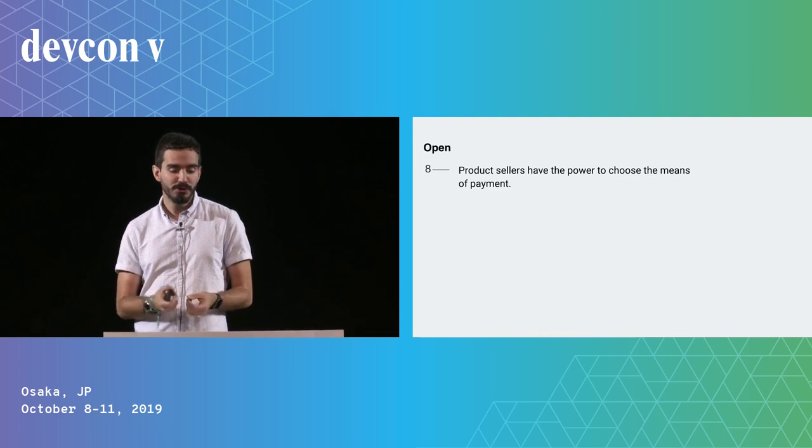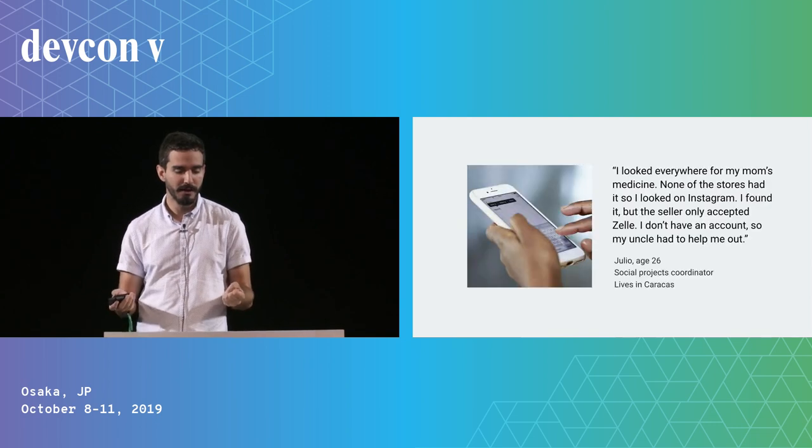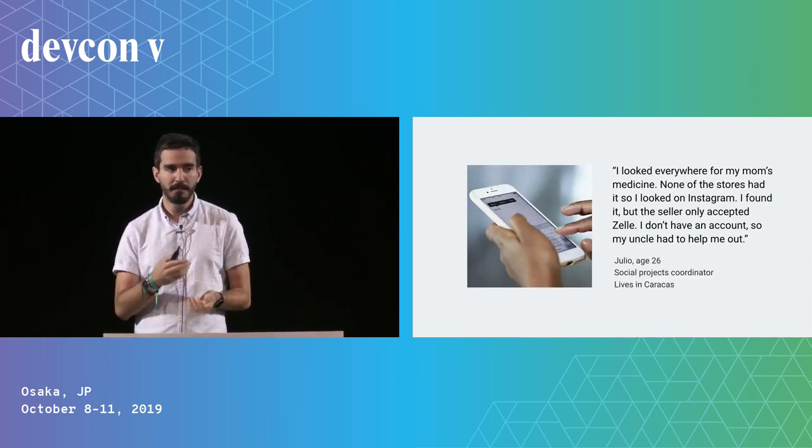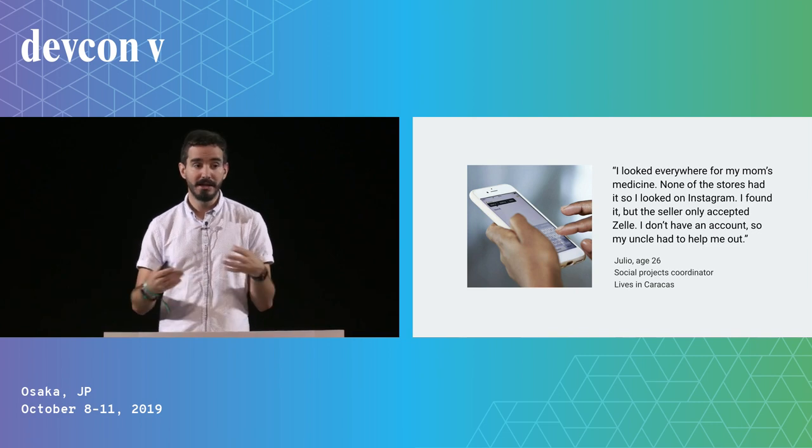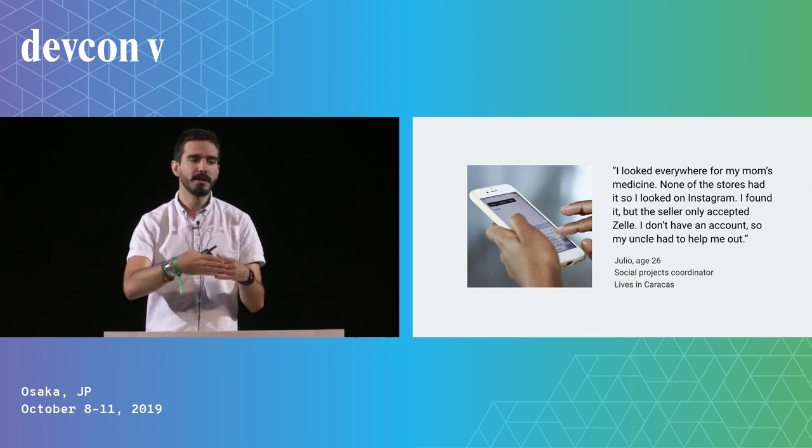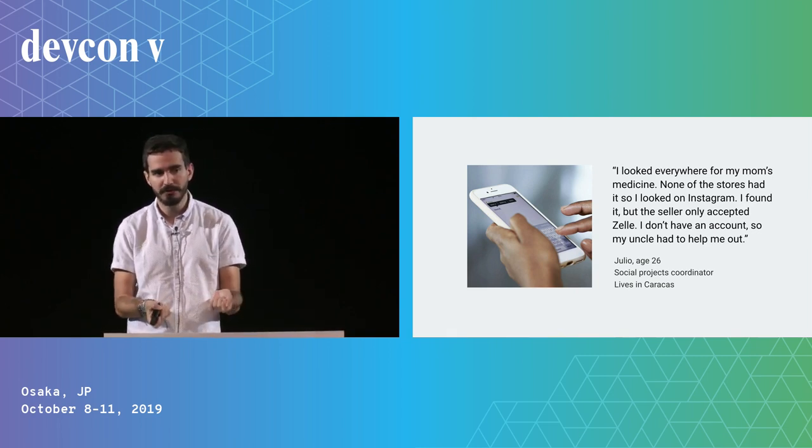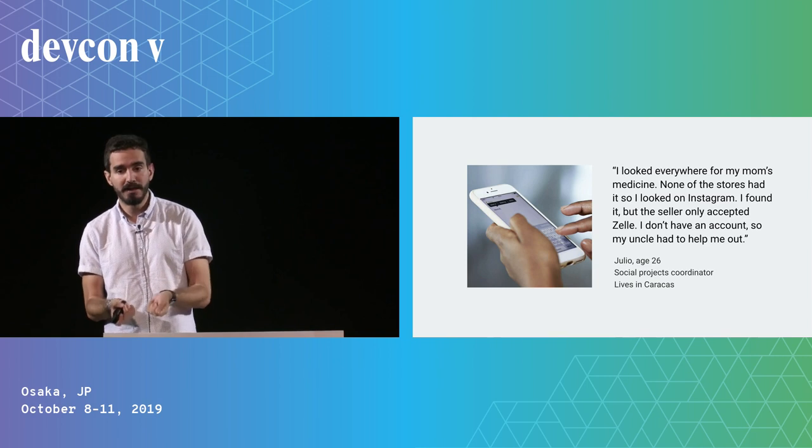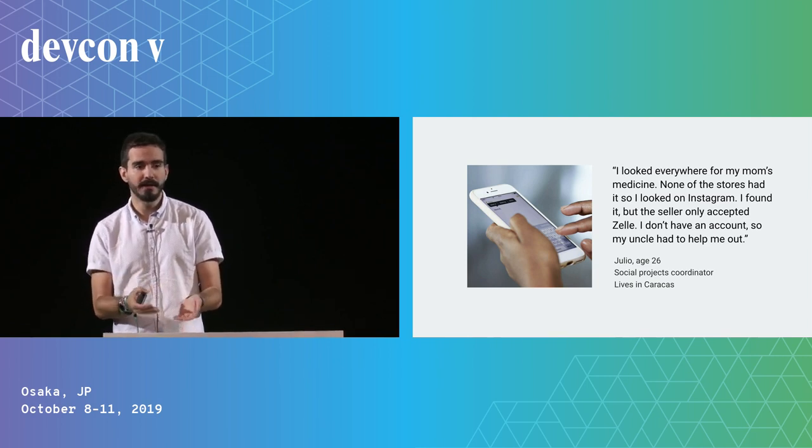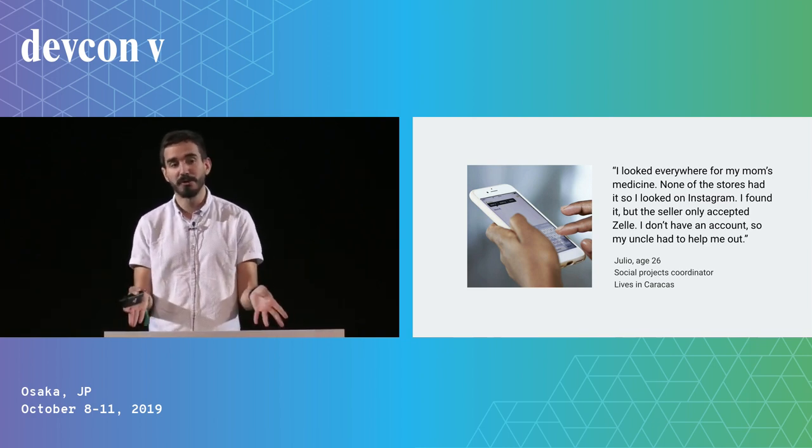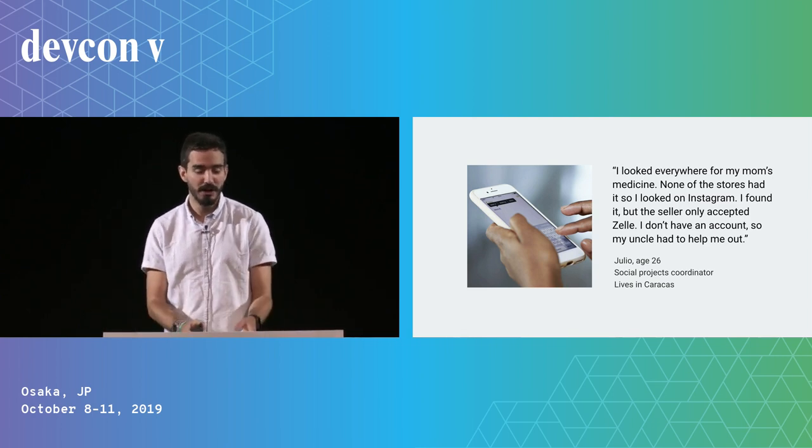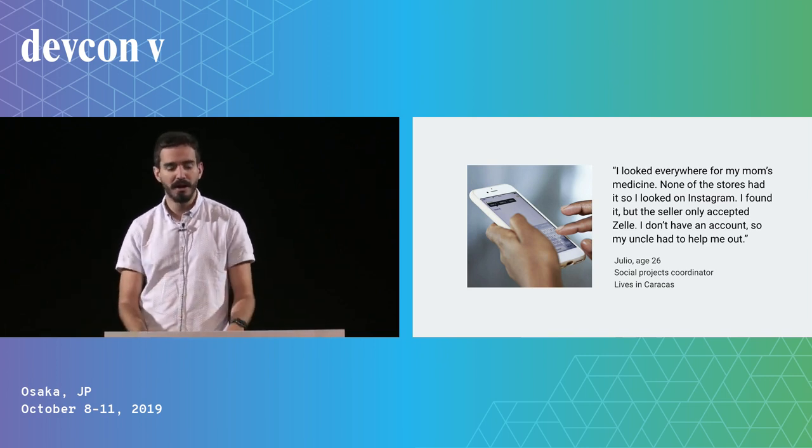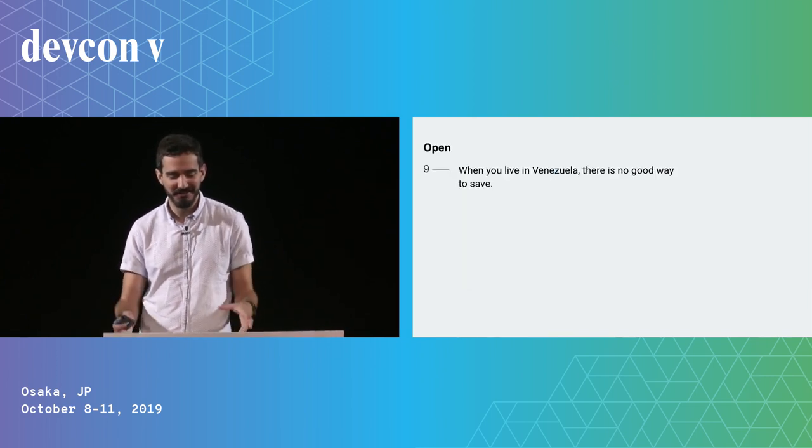When someone is selling a product, they have the power to choose how they get paid—there's an asymmetry of power. For example, we spoke with this guy who was trying to find medicine for his mom. He didn't have Zelle, which is an interbank transfer platform in the US that's very popular in Venezuela because thousands of people have US bank accounts registered for Zelle. The guy selling the medicine was like, 'You give me the money in Zelle or else I won't sell you the medicine,' which is terrible. But eventually he was able to find an uncle that could lend his account to him.